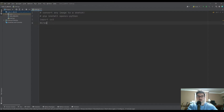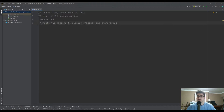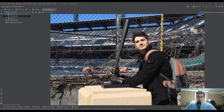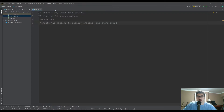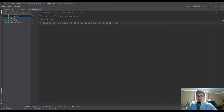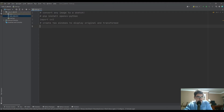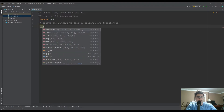The first thing I'm going to do is create two windows to display the original and transformed image. Throughout this process, we do a few transformations to our original photo to get it to a sketch. I recommend dropping a copy of whatever image you're working with into your project directory. I've got a photo of me at the Pittsburgh Pirates Stadium — that's going to be my image today.